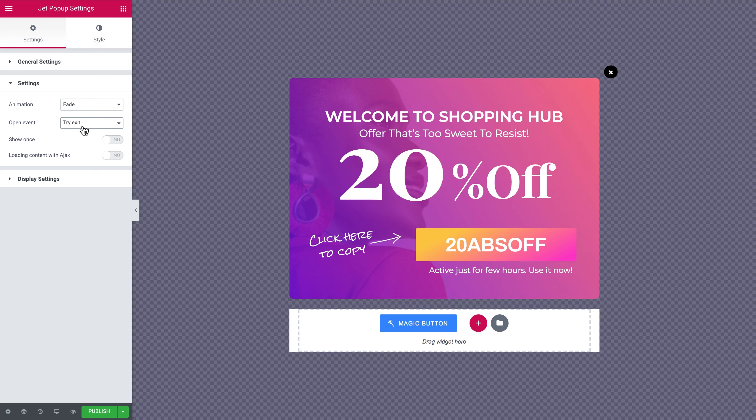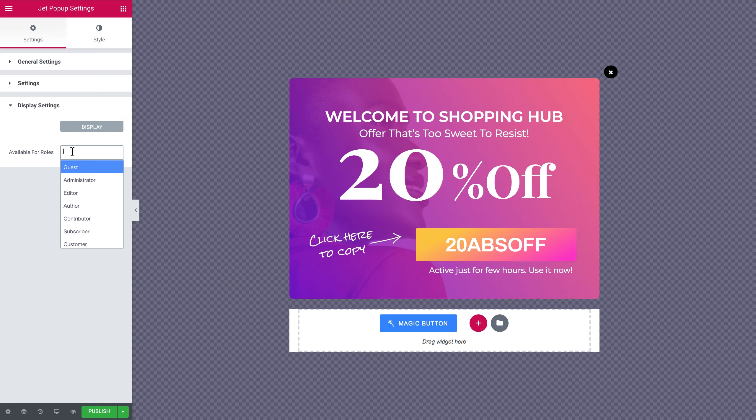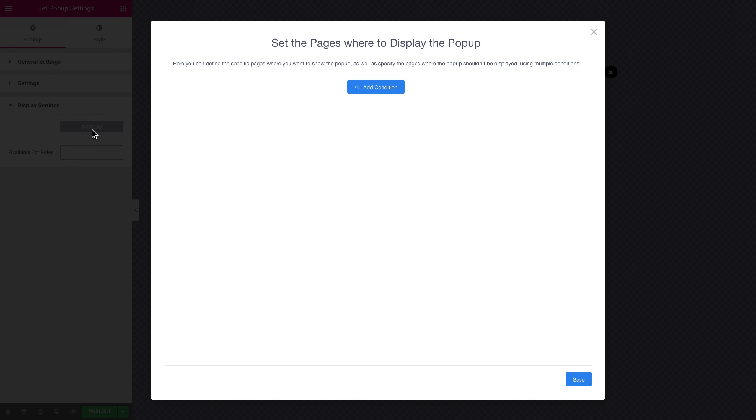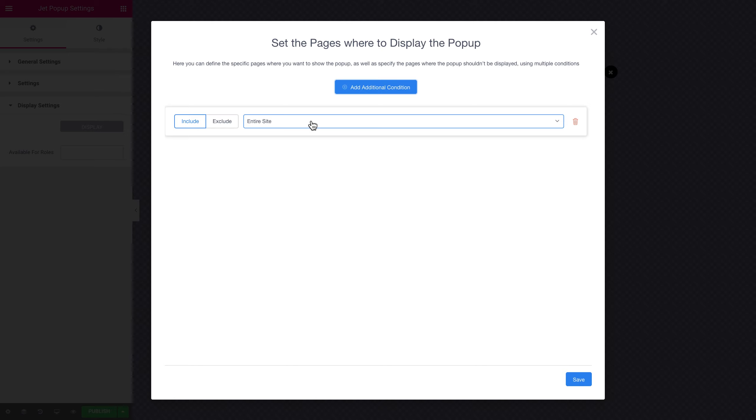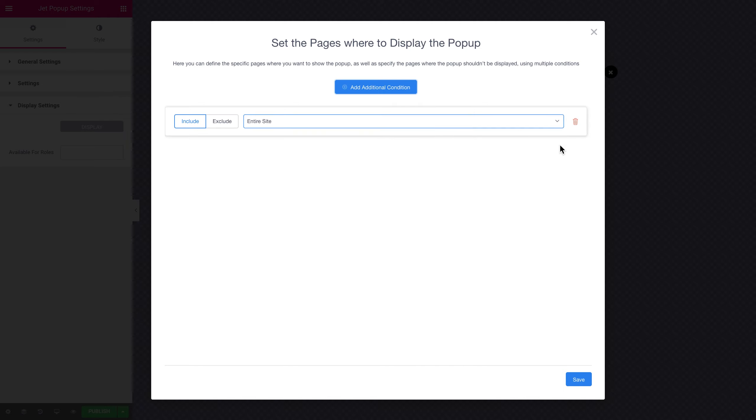I'm going to have another pretty interesting set of settings which is display settings. Here you can see that you can choose for which roles this option is going to be available to edit. Now let's have a look at the conditions that we have here. You add the condition and here you see that you have two options include or exclude. Let's say if you set include and choose entire site, this is gonna mean that this particular pop-up template is gonna appear on every single page of your website. But usually you don't want that.